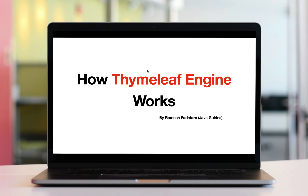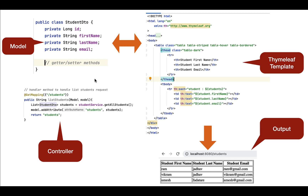Consider this workflow: it has a Thymeleaf template, model, controller, and output. This is the Thymeleaf HTML template — it has HTML code along with Thymeleaf expressions and Thymeleaf attributes. The Thymeleaf engine will parse this HTML template, evaluate the expressions and attributes, and add that result in the HTML page. Basically, it replaces all the Thymeleaf expressions and template attributes and adds the result.